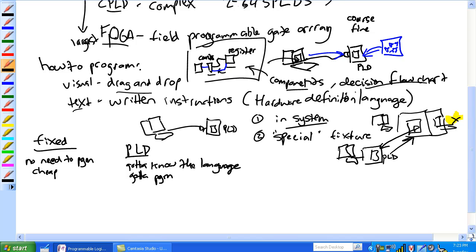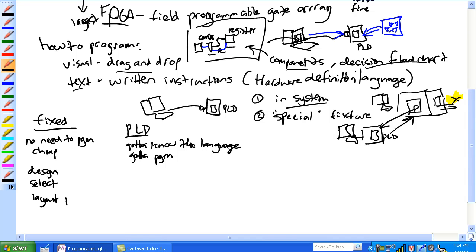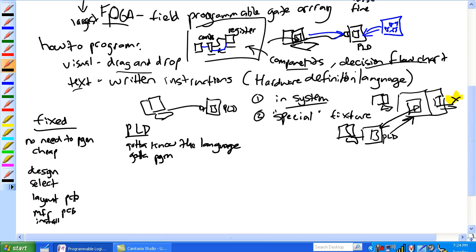Again, you might need a special fixer or you can do it in-system. Basically, with a fixed function, all you've got to do is, you're going to design it, you're going to select the devices, layout the PCB. That's a printed circuit board. It's that green thing with all the copper wiggly lines that work like ant trails on it. You've got to manufacture the PCB. You've got to install it. You've got to test it.